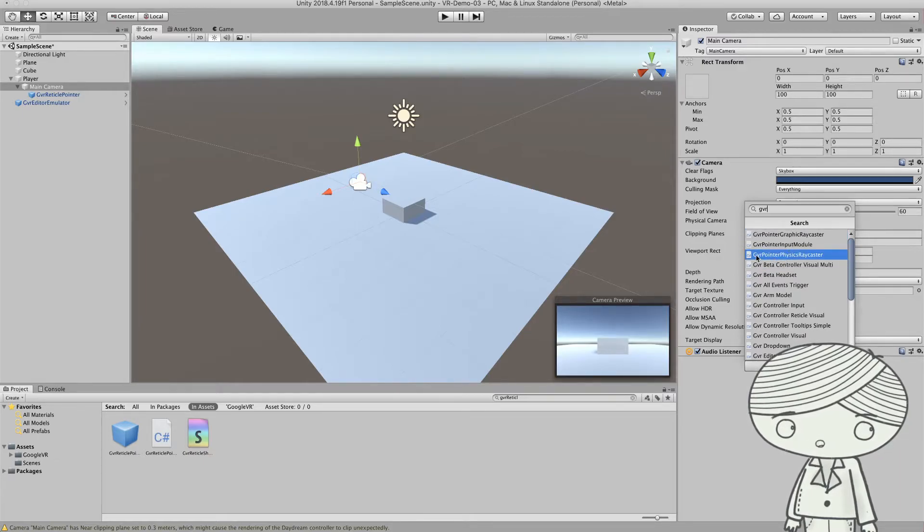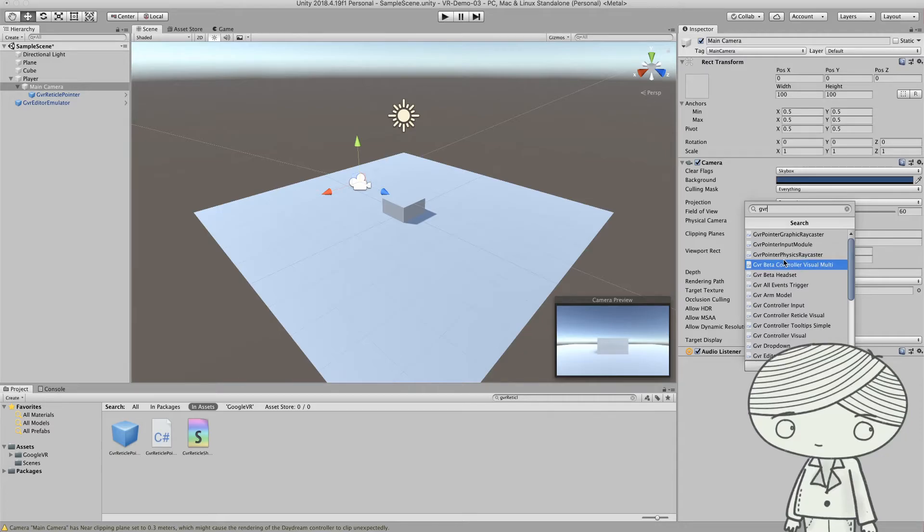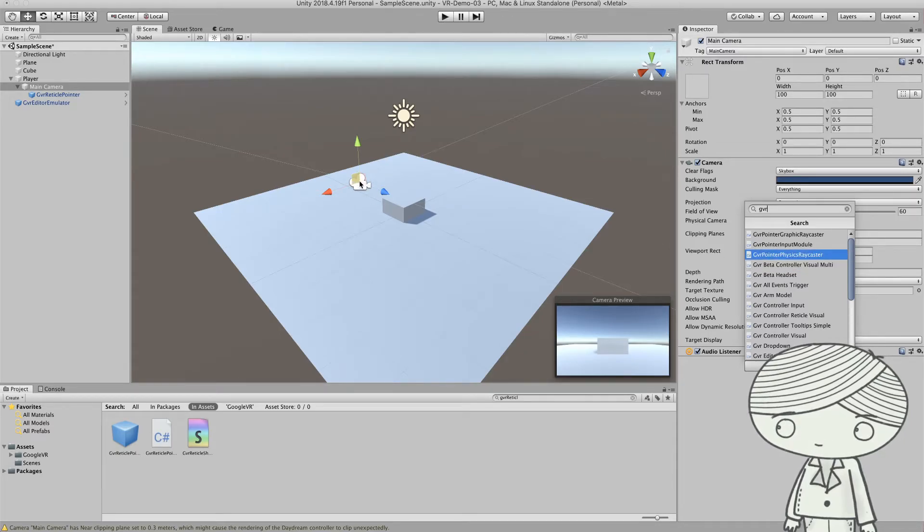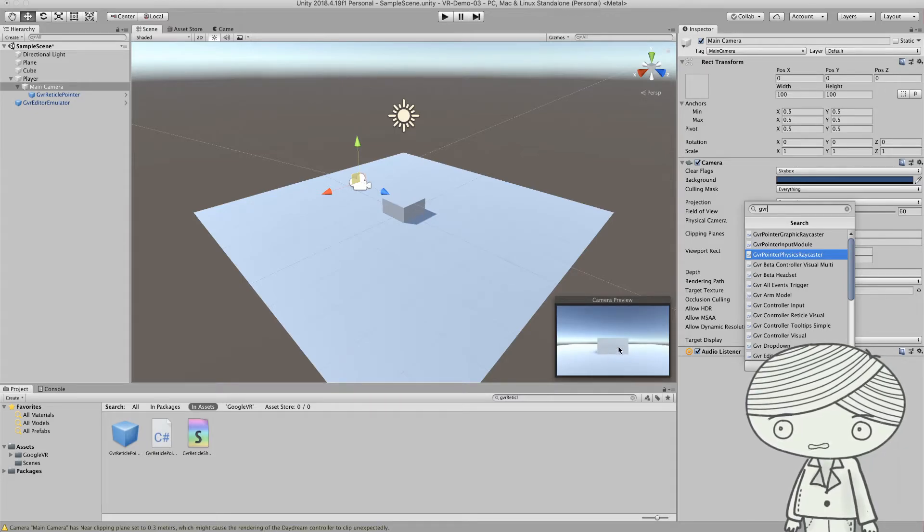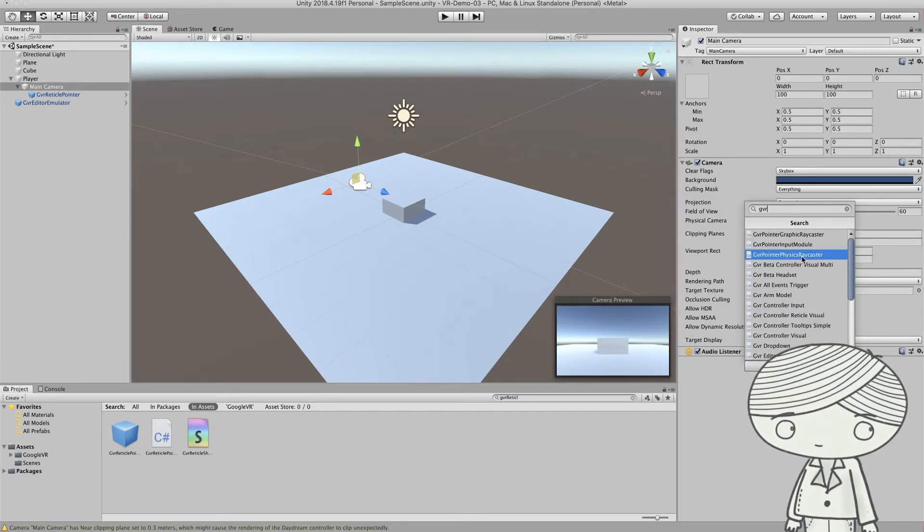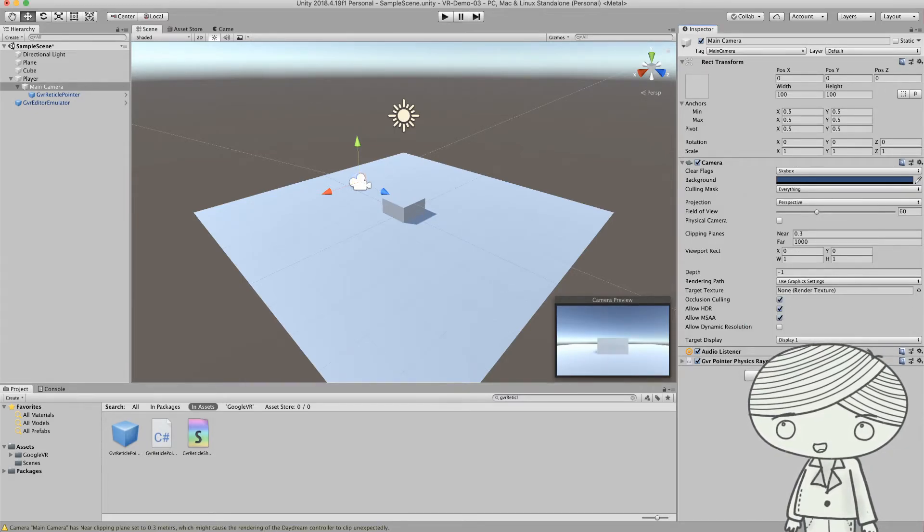And the first thing is you need to add a physics ray caster. There's a ray that will be fired from the camera, allowing Unity to calculate whether you touch or target a particular object. So you just add this one.